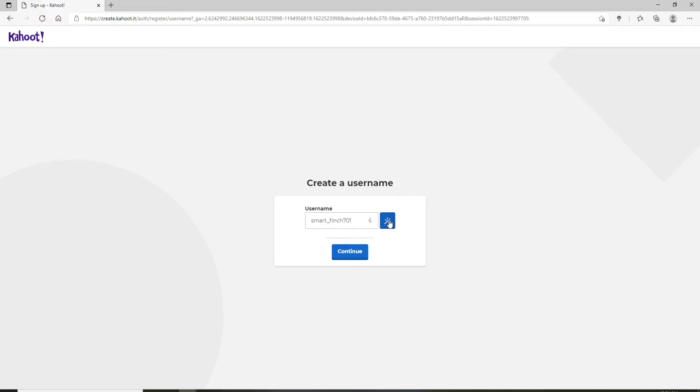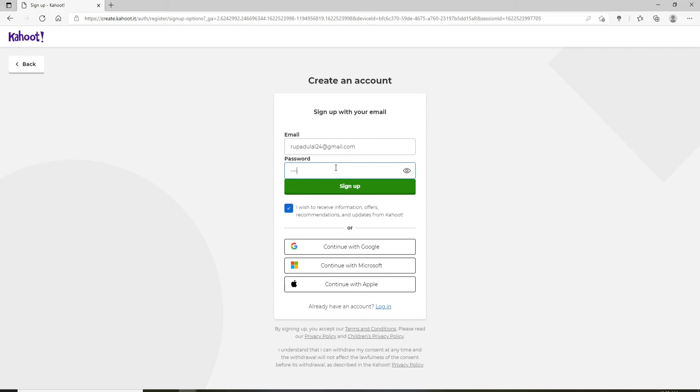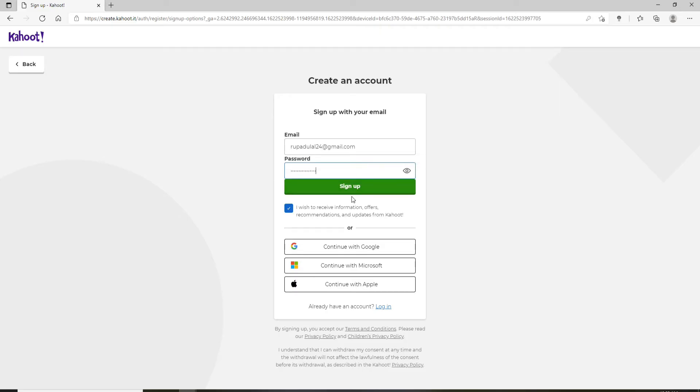Now you'll need to sign up with your email address, so type in a valid email address that you have access to. Go to the next field and create a password for yourself. Make sure to type in a correct password. If you'd like to double check, click on this show password icon and double check your password. Finally, if you would like to receive information, offers, recommendations from the site, then you can check this box. If not, leave it unchecked and click on sign up.